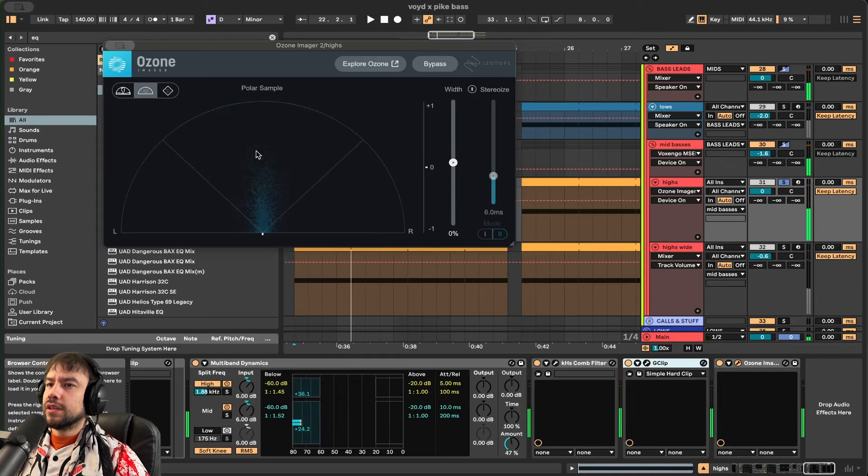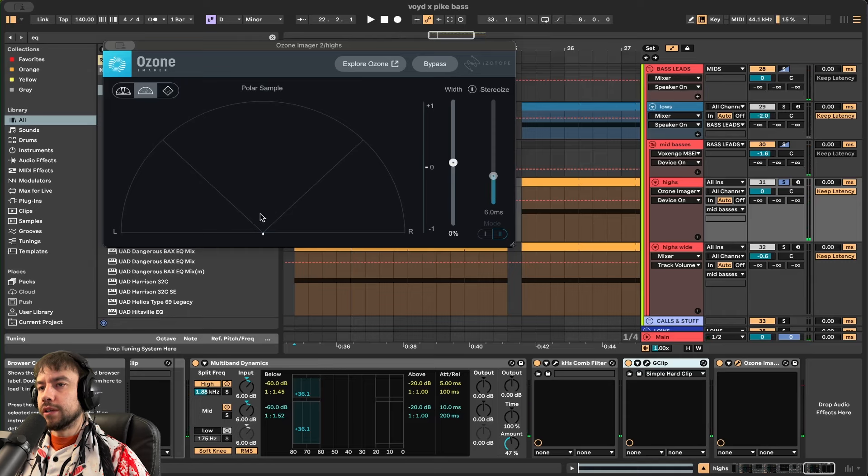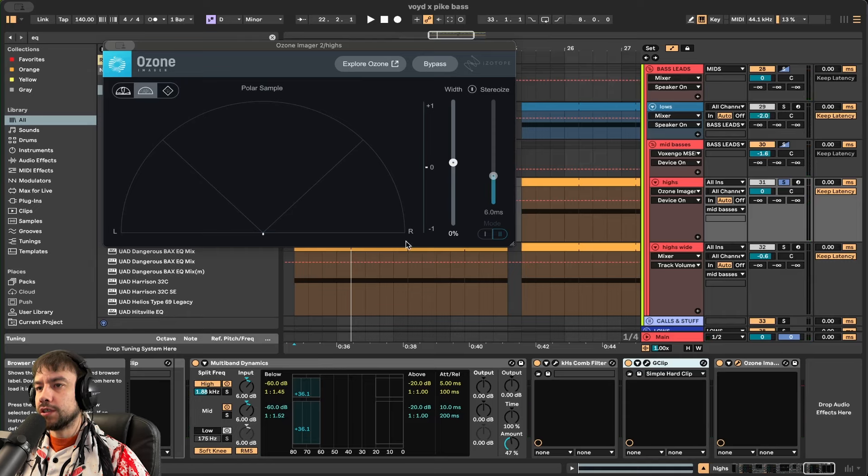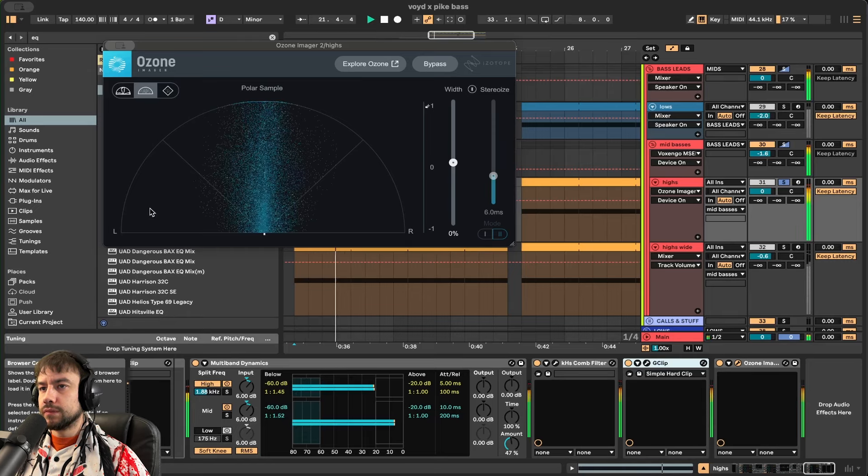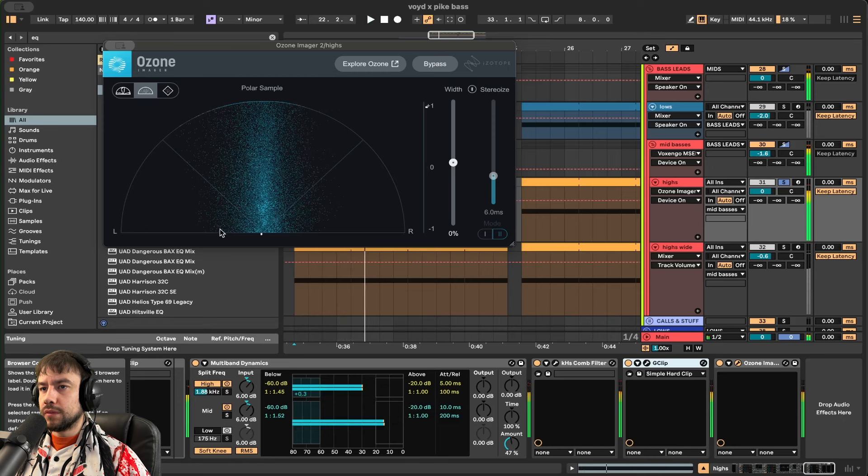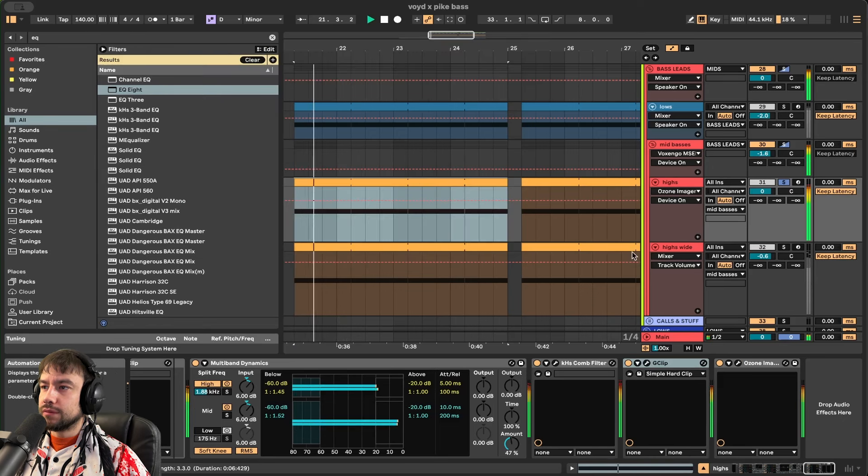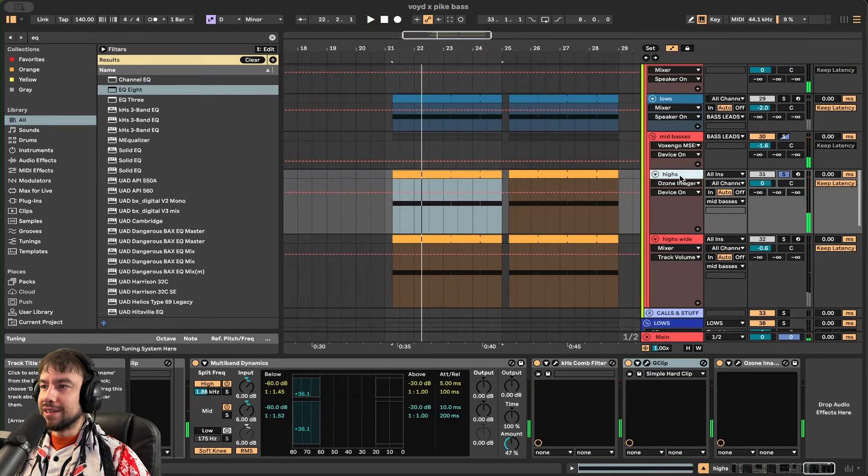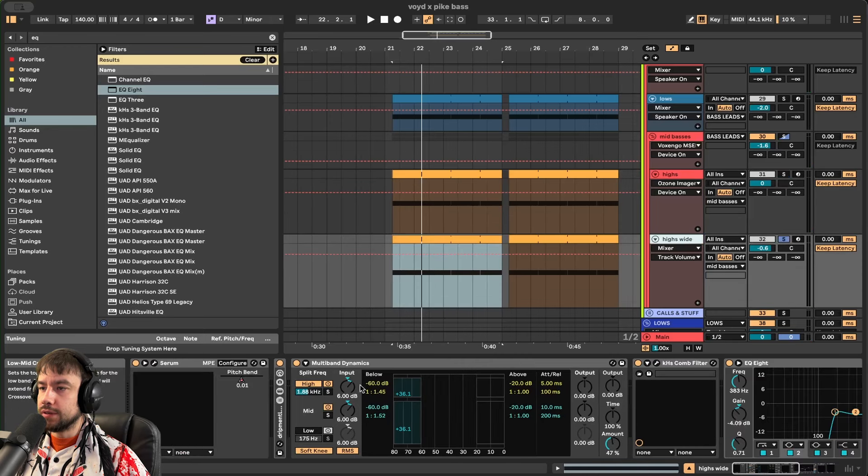So when I'm seeing this, it's not completely mono like the other one, which is good. But it's not going all the way to the left or right fully. It's not wide enough. As is, but then we're going to duplicate it and turn it into highs wide, which is this.